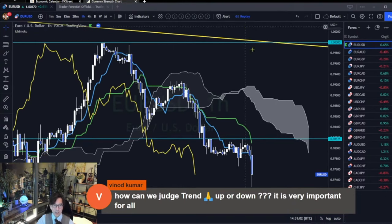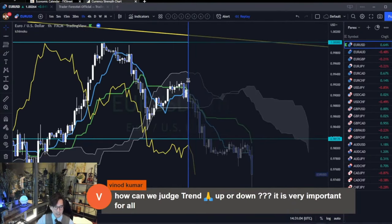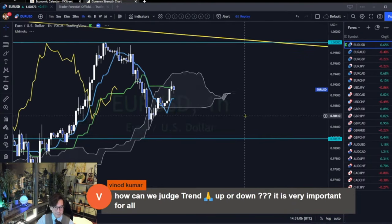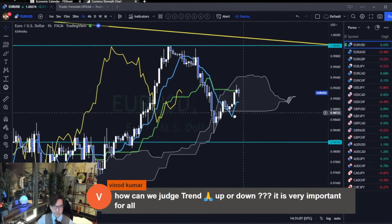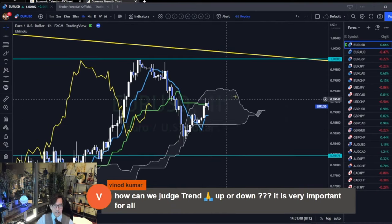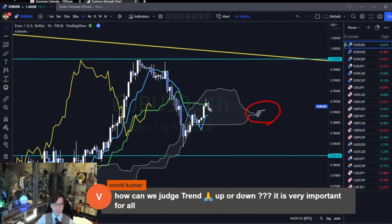For example, here you see the Kumo is very small and Kijun Sen is flat. So this is range. At a glance, it's range.